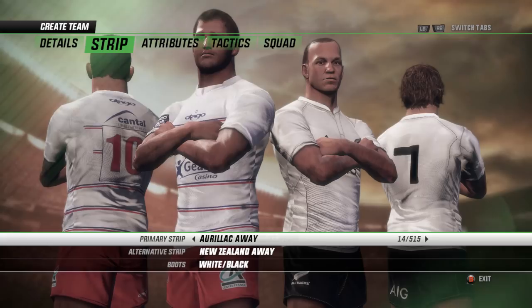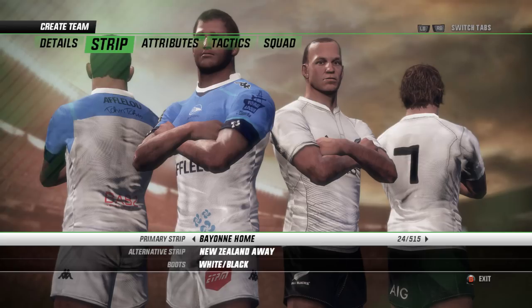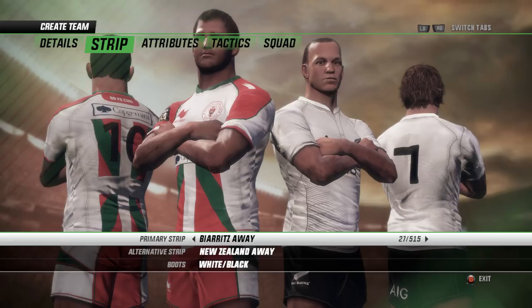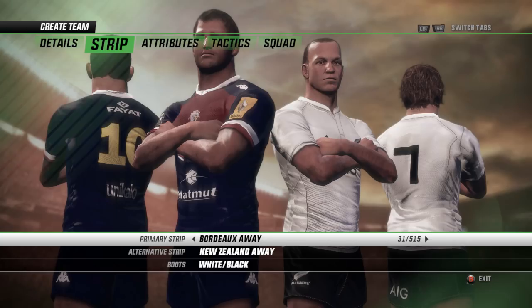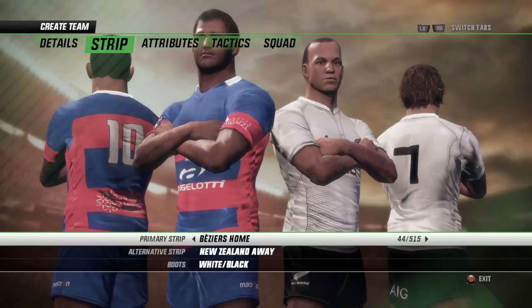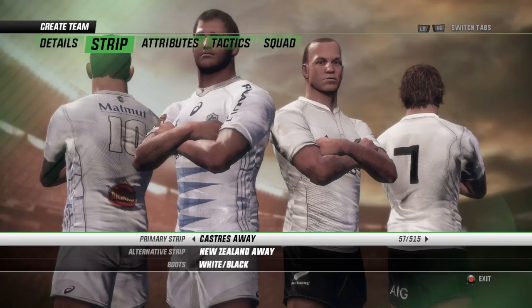More Top 14 and Pro D2 kits coming here. More French kits with Biarritz — still coming your way. Even Belgium have a kit — how awesome. Biarritz Top 14 home and away, Bordeaux as well, and more kits from France and Pro D2.